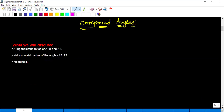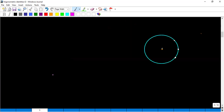Finally, today we are going to see compound angles — trigonometric ratios for (a+b) and (a−b) — and how to find the values of trigonometric ratios for 15° and 75°, along with some more identities. Let us see the basic introduction: how to find sin(a+b) or cos(a+b).